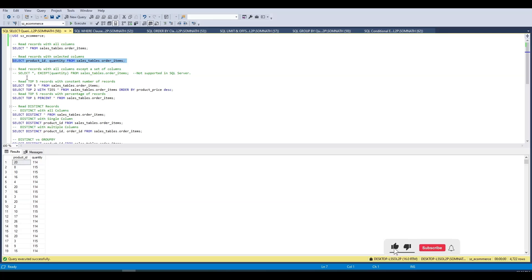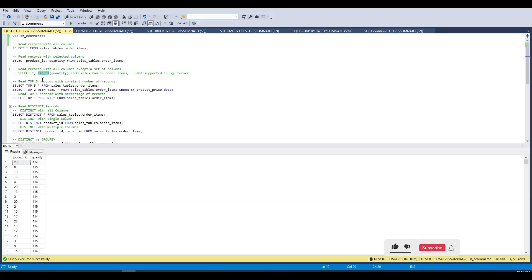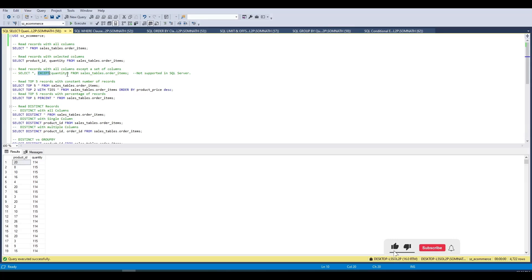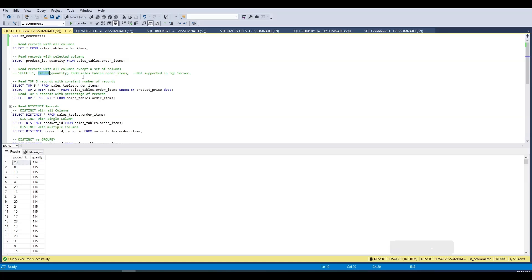The next part is EXCEPT. As discussed, EXCEPT is used to exclude certain columns, but this function is not supported in SQL Server. To exclude columns, you need to explicitly mention all the columns you want in the SELECT clause of your SQL result set.